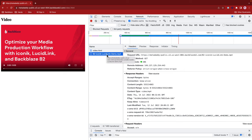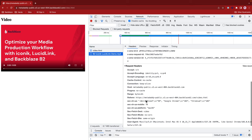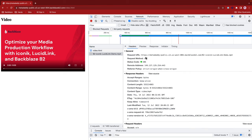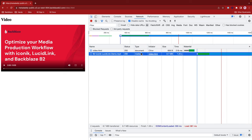Then Chrome requests the video. It actually issues a range request here, but the range is for the entire file byte 0 onwards. B2 responds with status code 206 and it would send back 555 megabytes of data. But interestingly, Chrome just receives 8.7 megabytes and drops the connection.